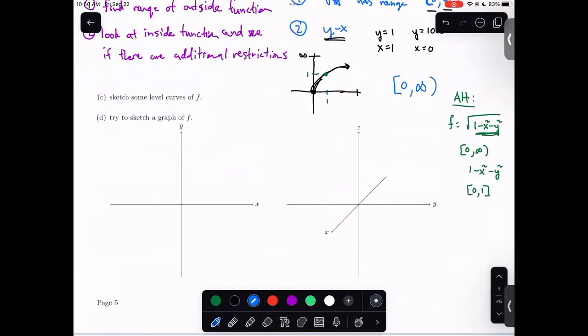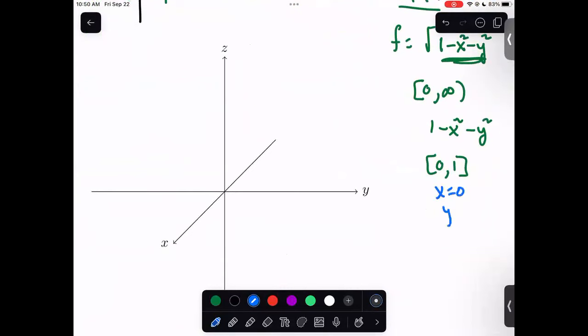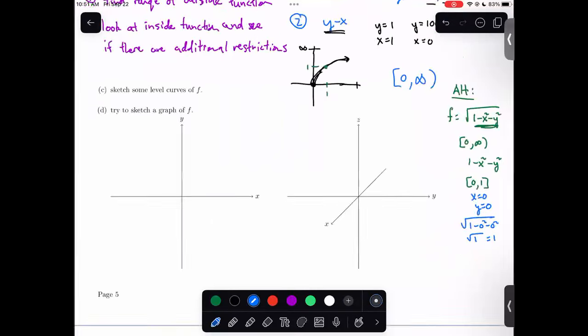A follow-up question: why are we including 1 in the range of the alternate problem? The range is a set of points actually achieved by the function. If I plug in x equals 0 and y equals 0, I get the square root of 1 minus 0 squared minus 0 squared, which is the square root of 1, which is 1. So 1 can actually be achieved — you can get all the way to it. x equals 0, y equals 0 gives an output of 1.